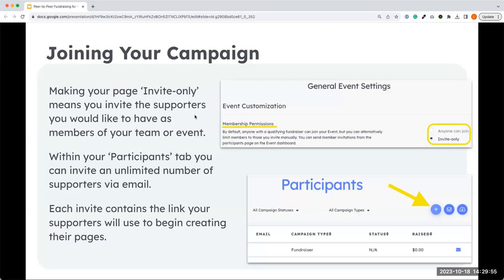For some peer-to-peer campaigns, you may not want it to be a public event — for example, a board challenge where you don't want anyone else creating a page. In your settings, you can update your membership permissions and make the event invite-only, which removes the 'Join This' button from your page. Only individuals you're inviting will be able to create a page. To invite individuals, there is a 'Participants' section on your dashboard where you can invite an unlimited number of individuals via email, and they'll receive an invite with a link to create a fundraising page.